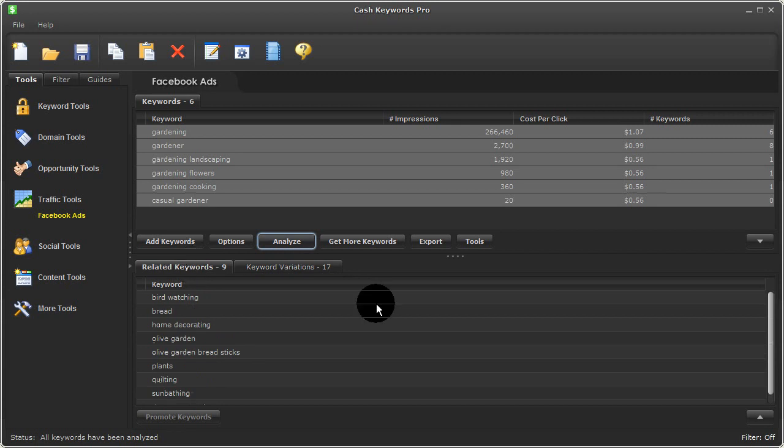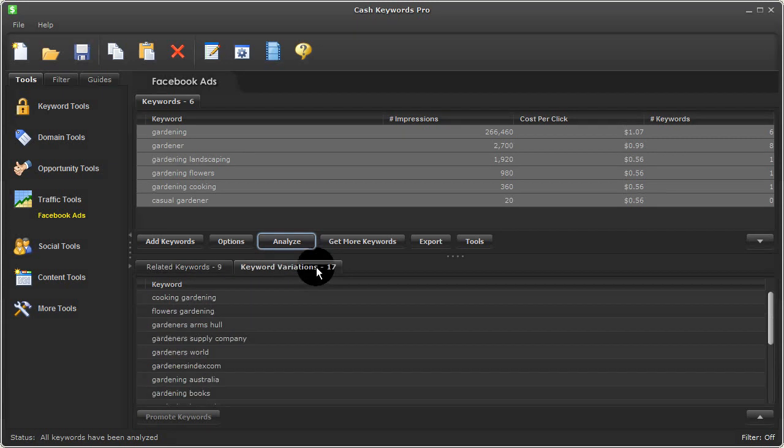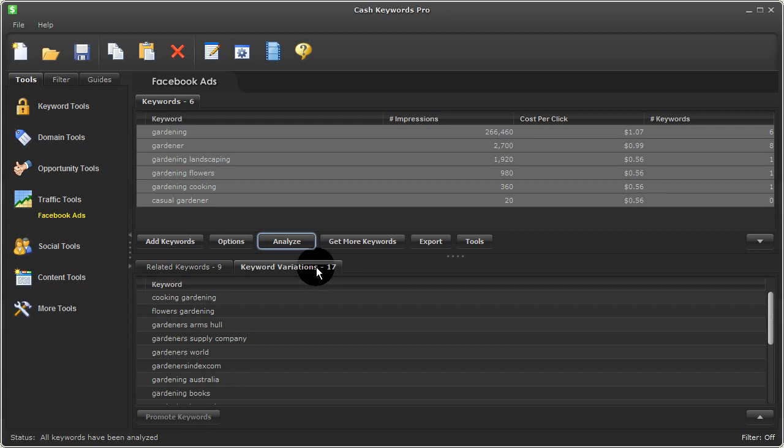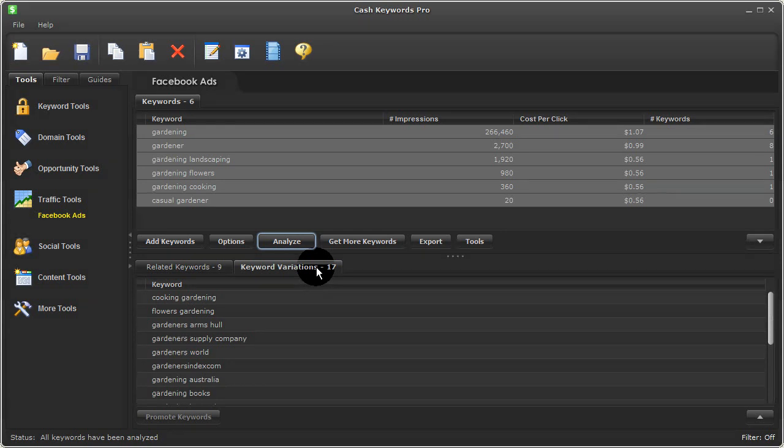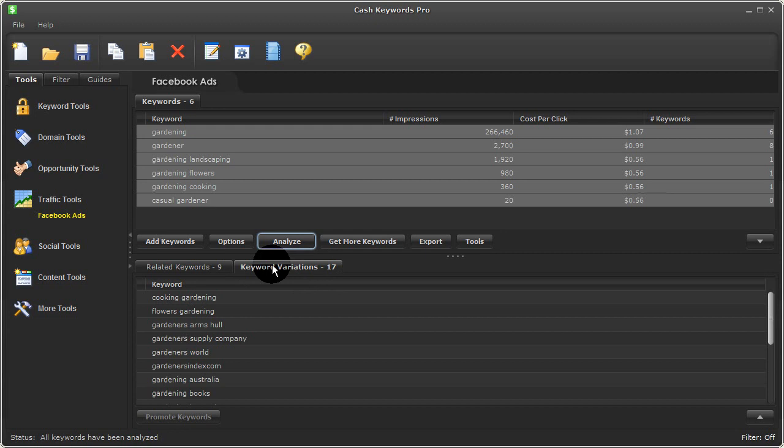Now one thing worth noting is that Facebook uses the concept of likes or interests instead of keywords, but since Cash Keywords Pro is a keyword driven tool, we refer to these as keywords here and here, even though you could think of them as likes or interests for your target audience.